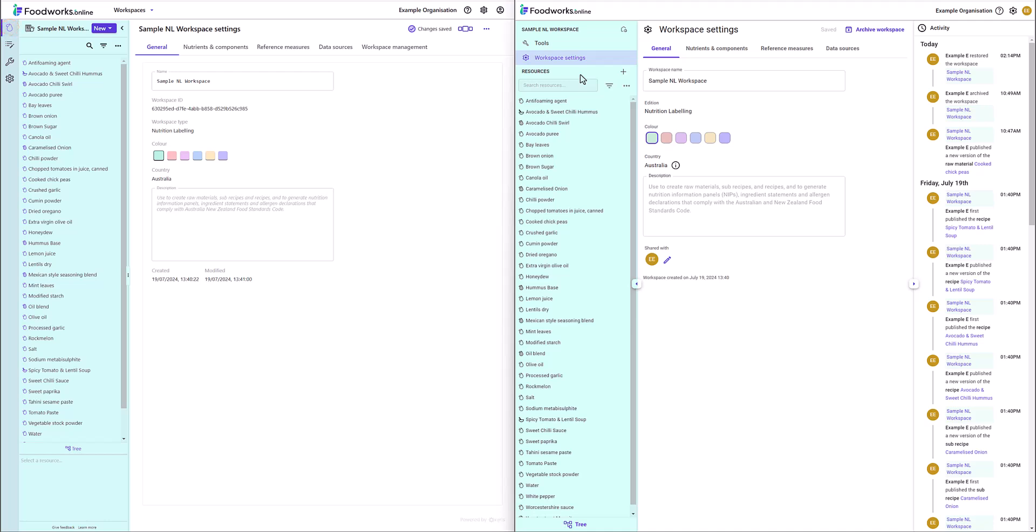Secondly, the Tools and Workspace Settings tabs have been slightly relocated from the side of the navigation pane to the top.